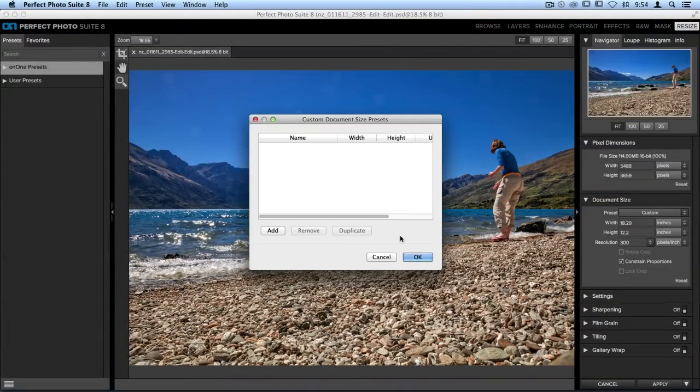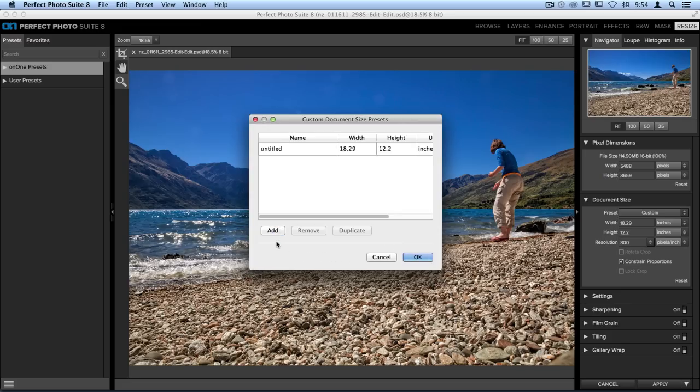This is where we add our own size. On the bottom left hand corner, click the Add button. It's going to pull a width and height from the document that you already have open. Don't worry, we'll be able to change that in just a moment.